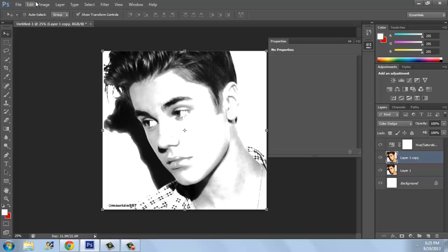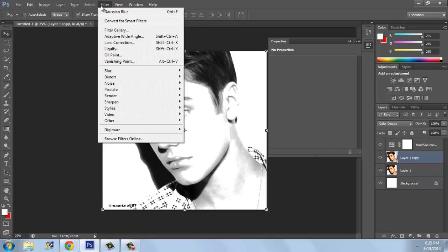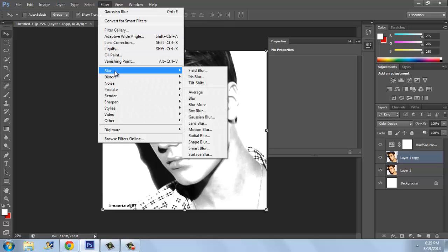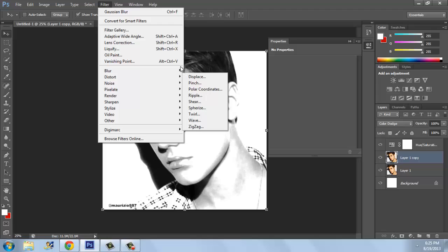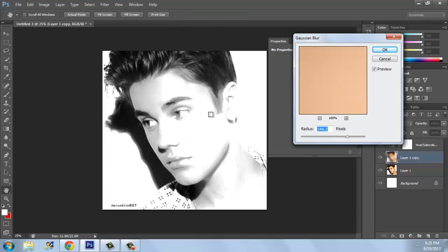Now click on Filter. Go to Filter, then Blur — beneath Box Blur you will see Gaussian Blur. Click on that.